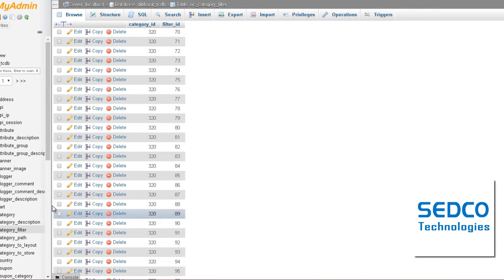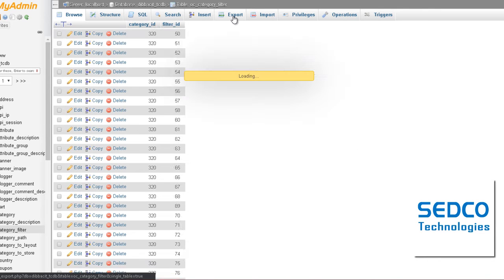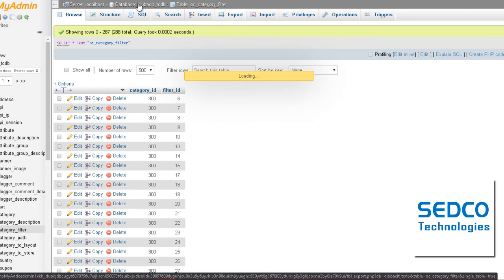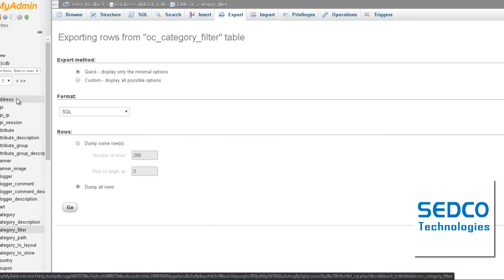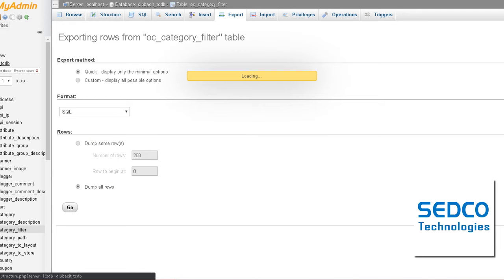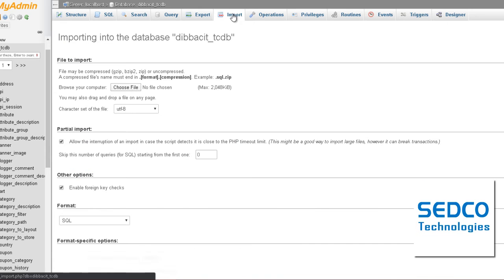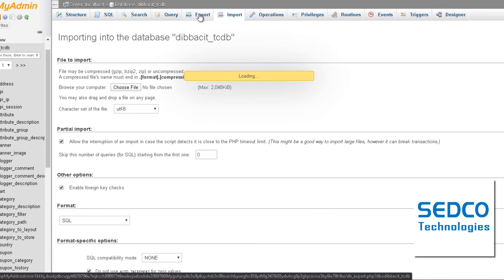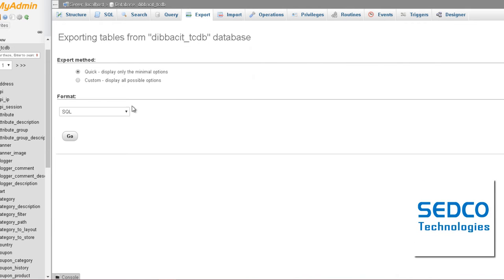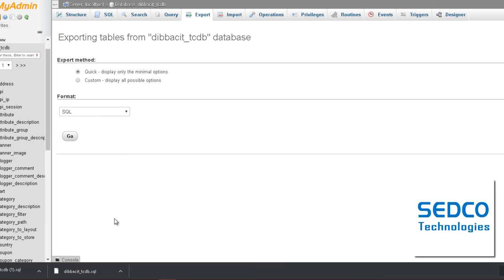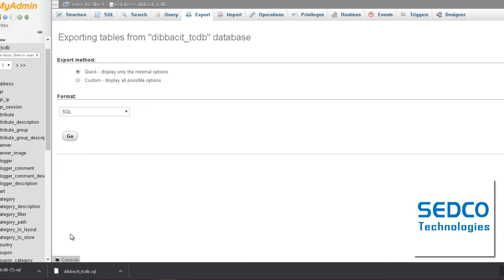So the first thing you're going to have to do is take a backup of your current database. In my case I'm going to take this. Go ahead and export the database as SQL. It's uploading, it's downloading here.